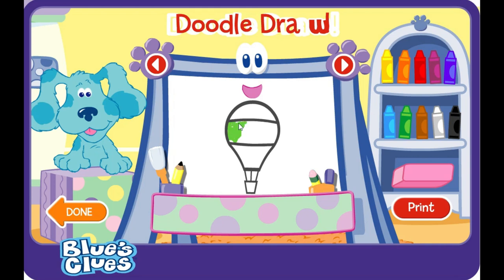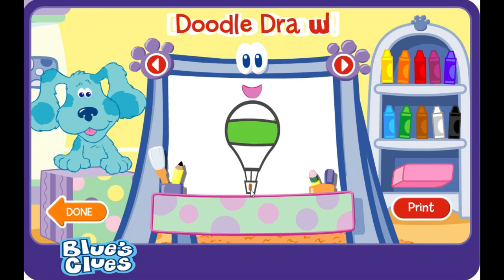B-doodle, draw! What to draw? Ooh, I see. B-doodle, draw! Thank you.